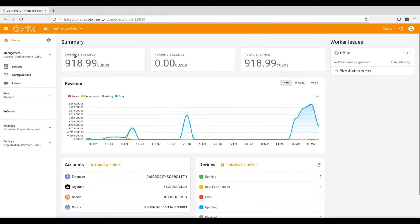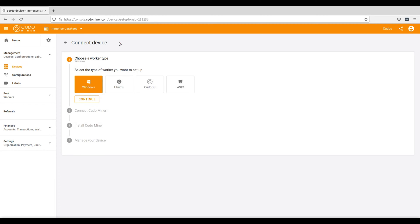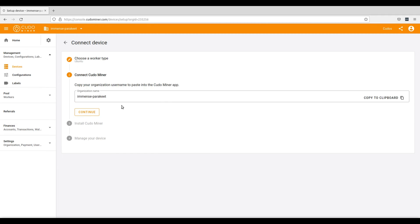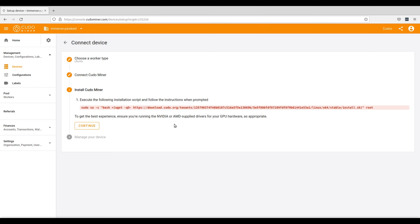From the dashboard, go to Devices and then select Connect a Device. And since you're using a Linux machine, go ahead and select Ubuntu as the type of worker that you want to set up and continue. Next, you'll have to copy your organization username to paste it into the KudoMiner app. So go ahead and copy your organization username to the clipboard and continue.